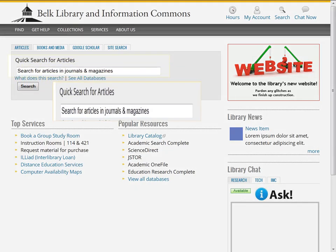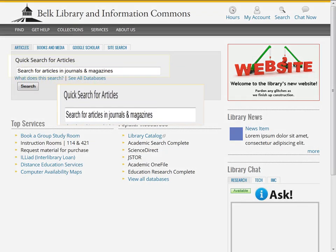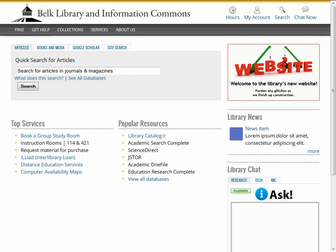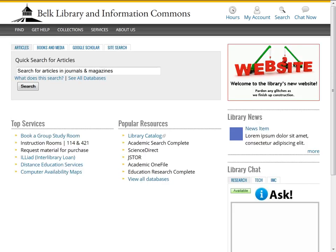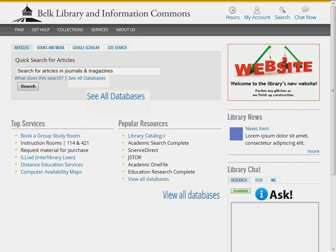One way to find articles is to use the Quick Search box. Quick Search for articles allows you to search the following databases. Another way to find articles is to find a library database that covers your subject area. To see a complete list of library databases, click on See All Databases or View All Databases.